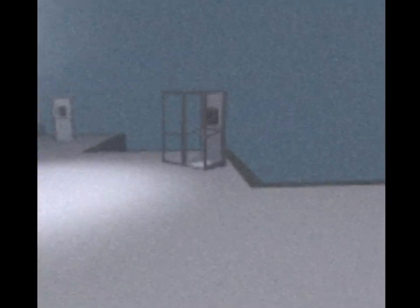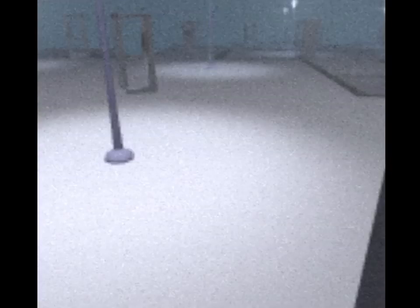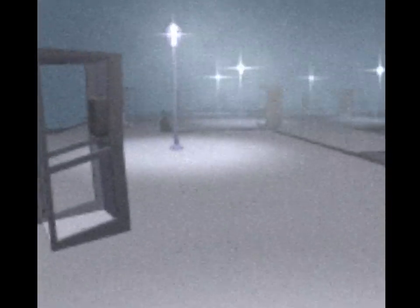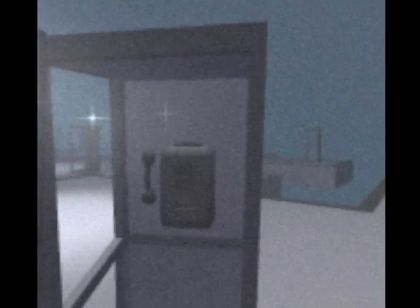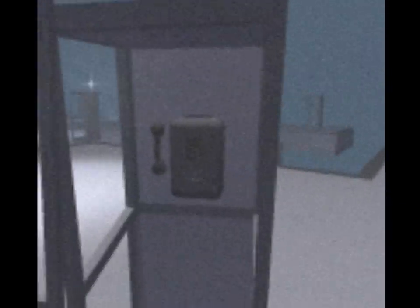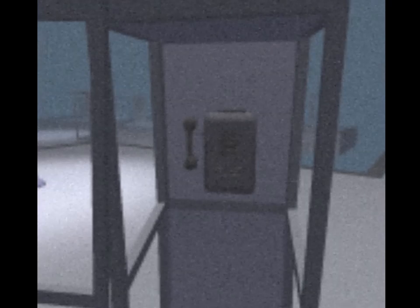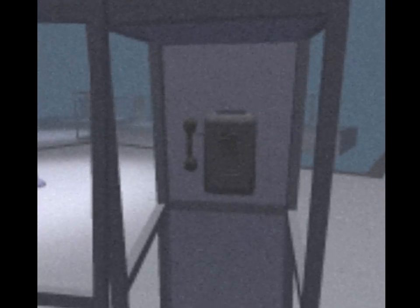Is there just no one there ever? Maybe this is purgatory, doomed to always be trying to call people and never able to reach them.